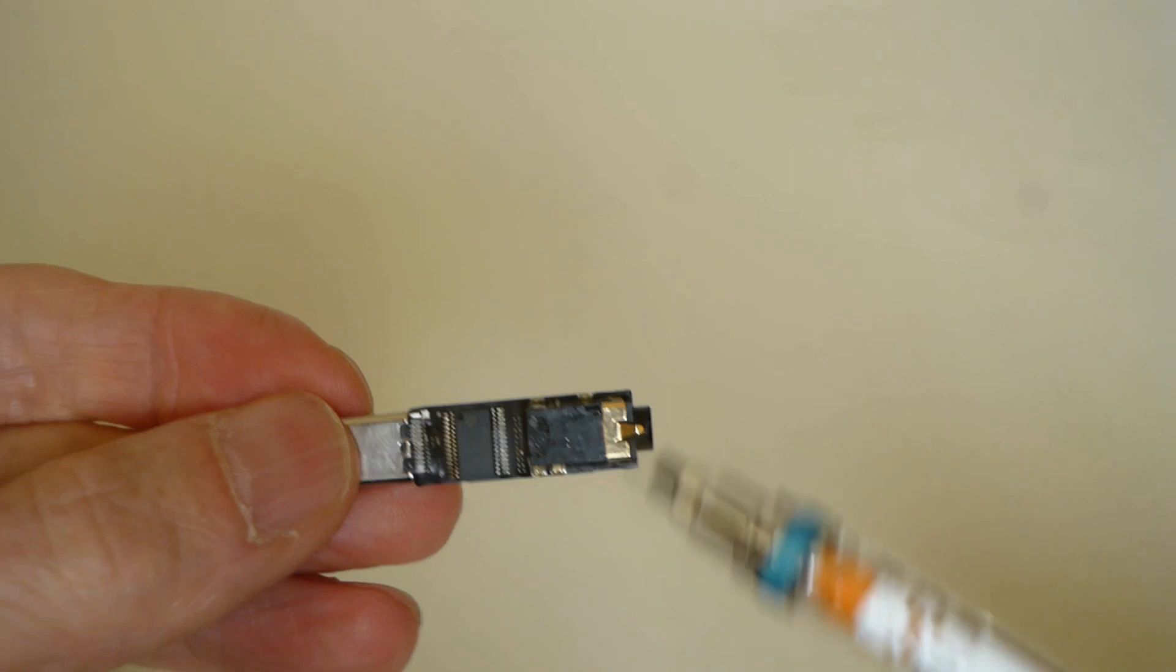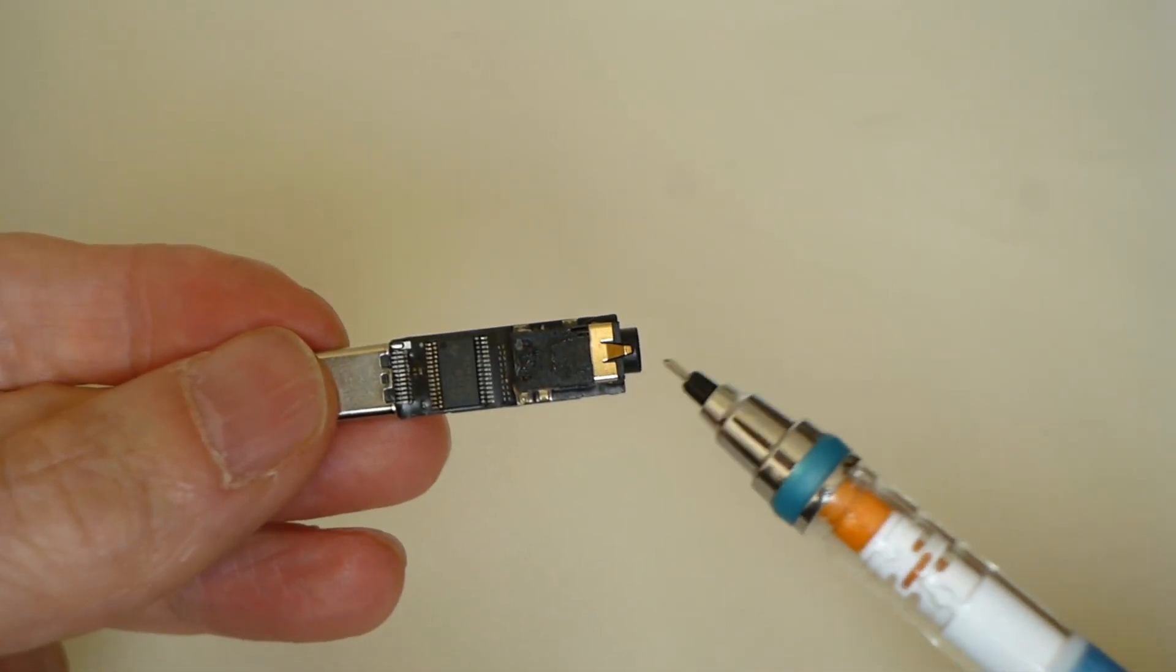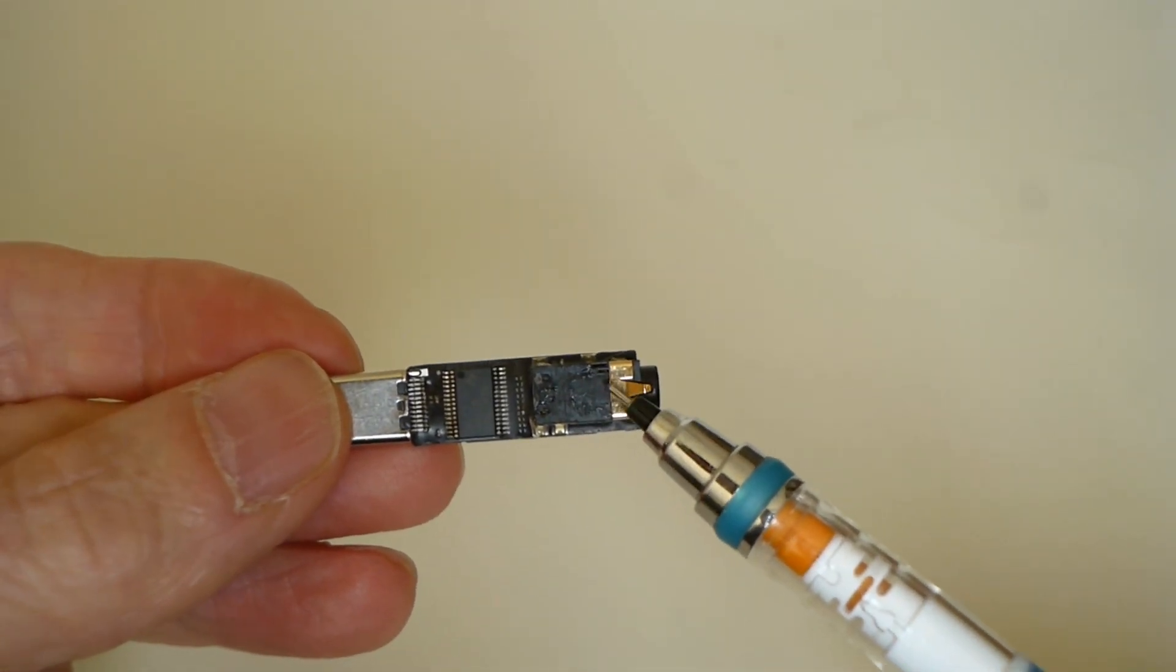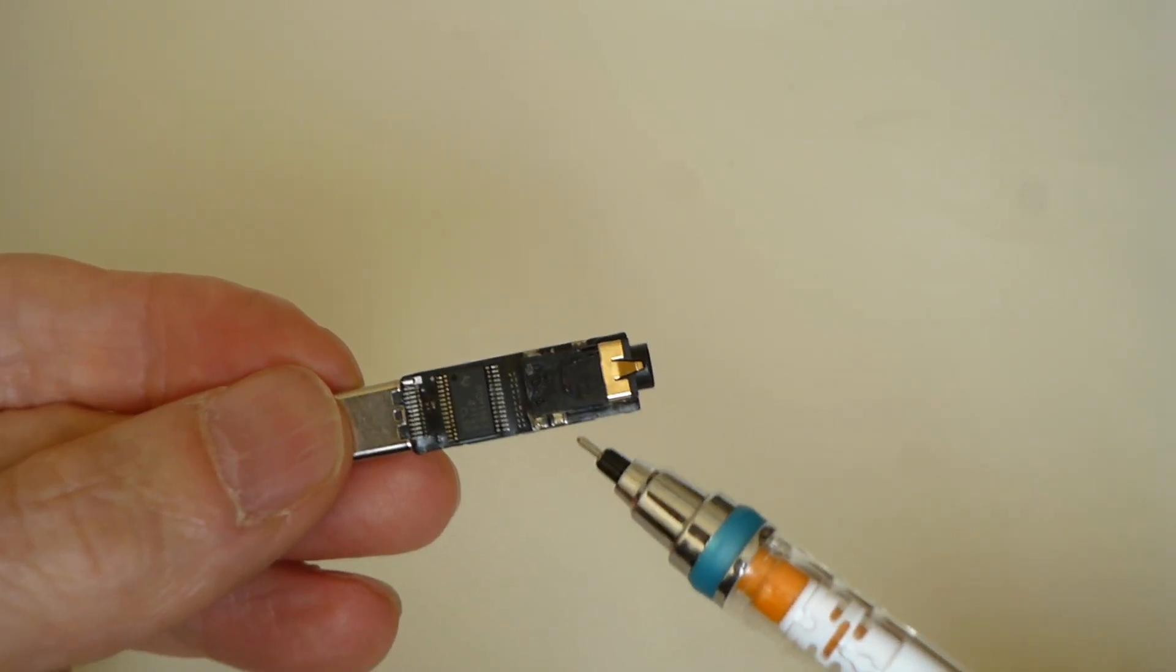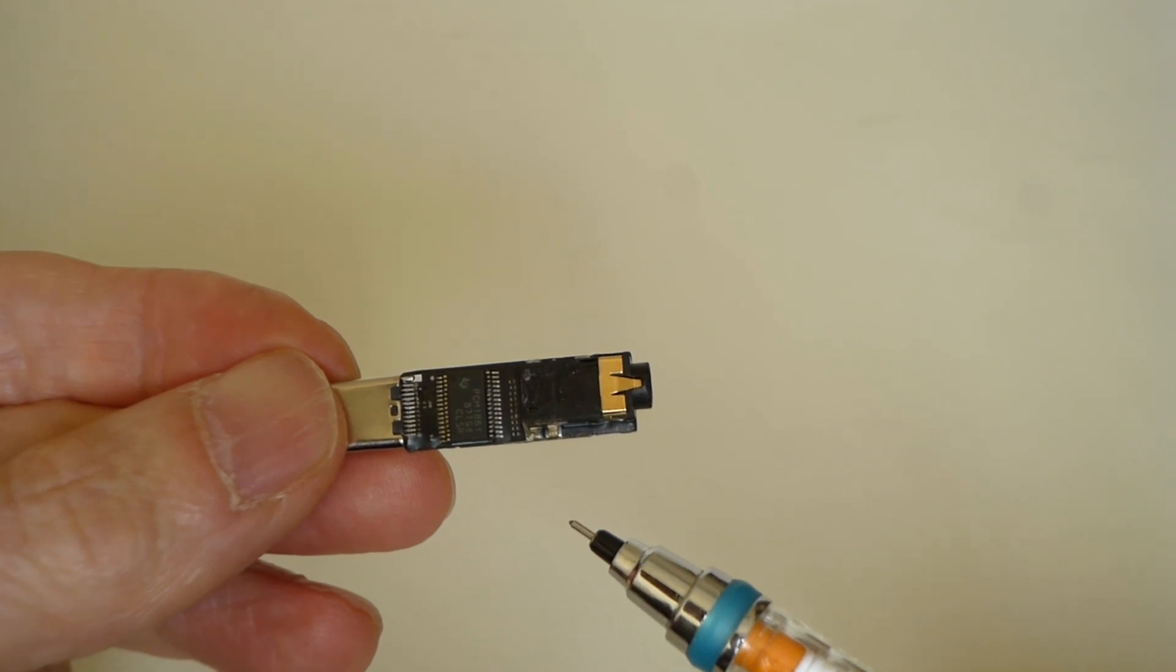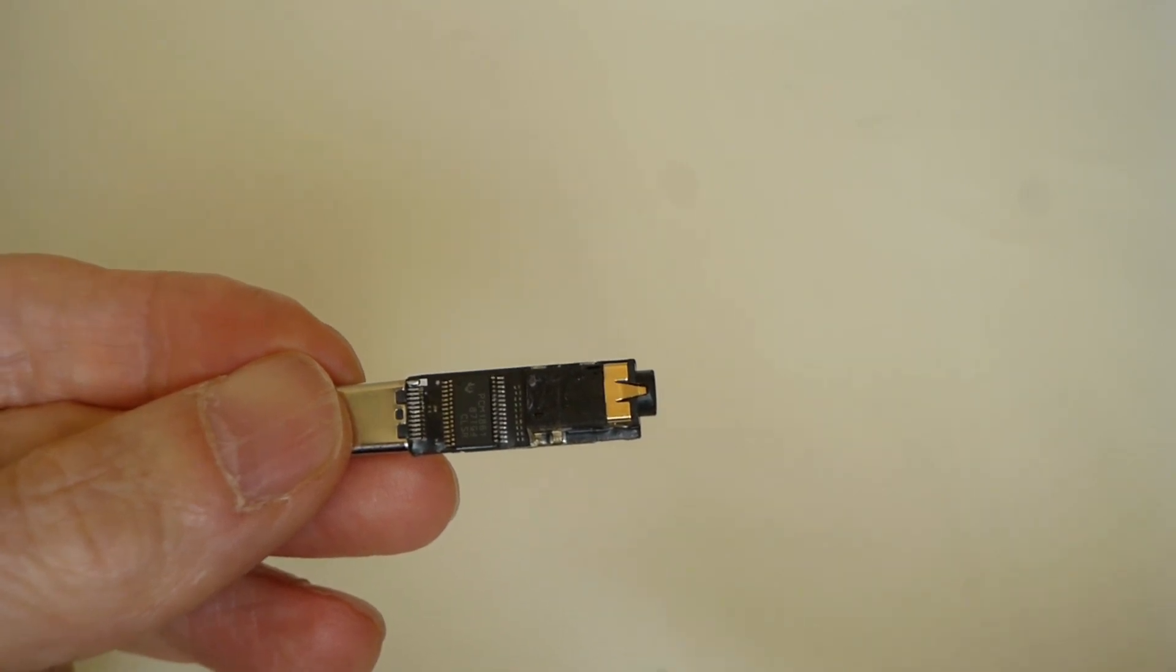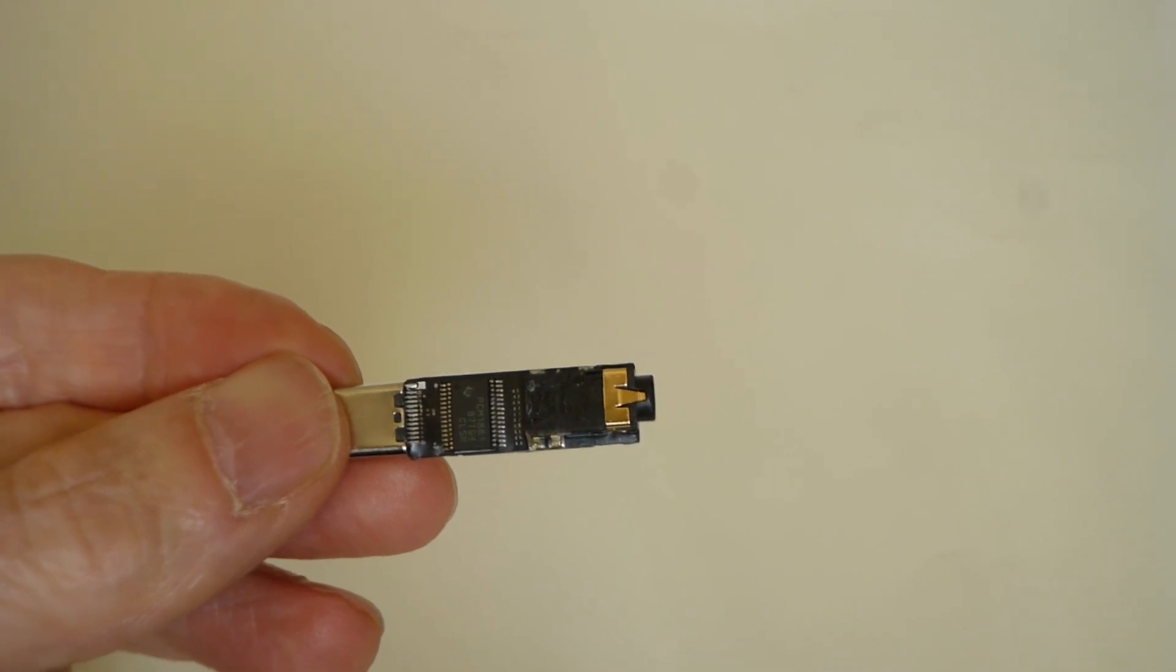This is USB connector and this is a 3.5mm jack. This PCB board is very little, so I will show you a magnified photo.